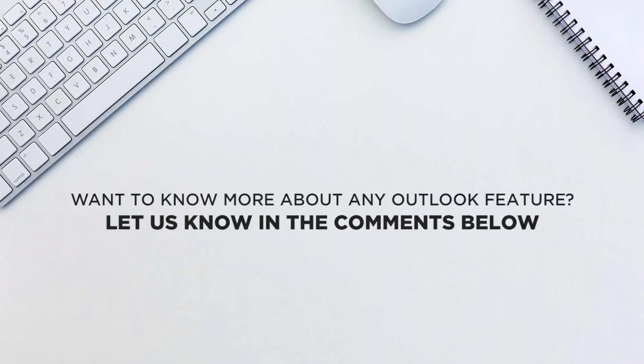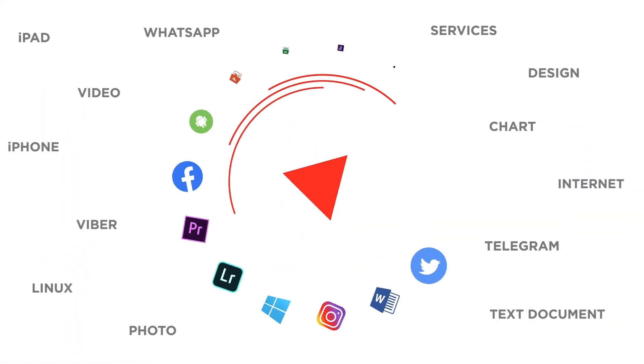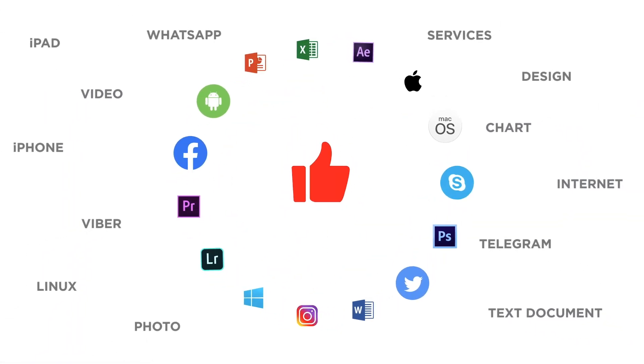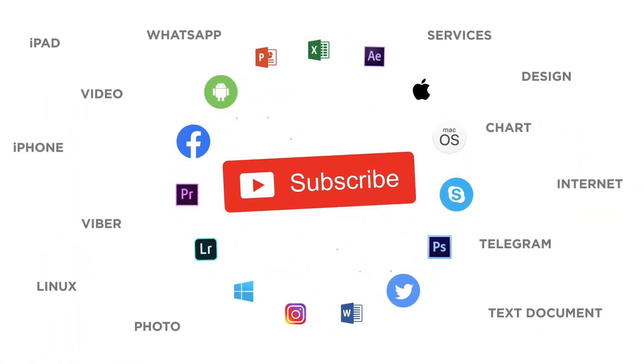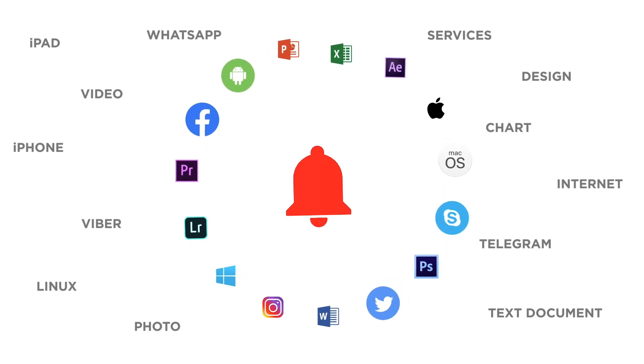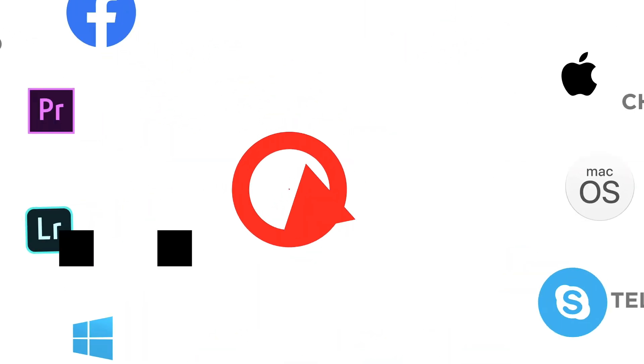That's all. Would you like to know more about any particular Outlook feature? Let us know in the comments below. Thank you for watching. If you liked this video, don't forget to give it a thumbs up and subscribe to our channel. And make sure to press the bell button to be the first to know about our new videos.